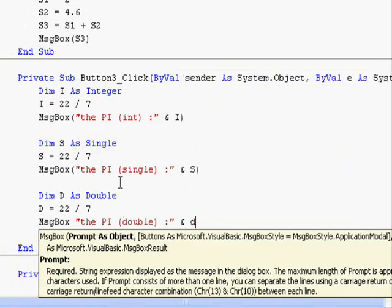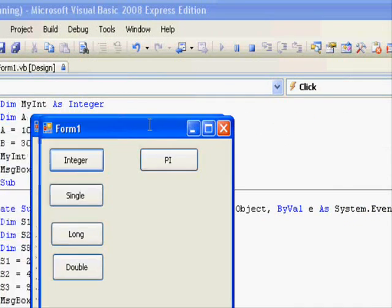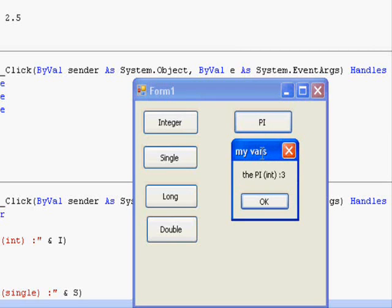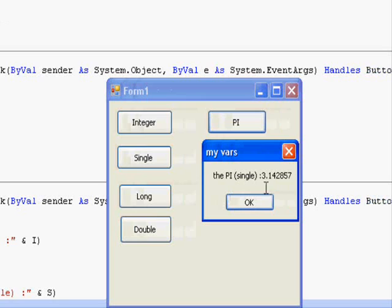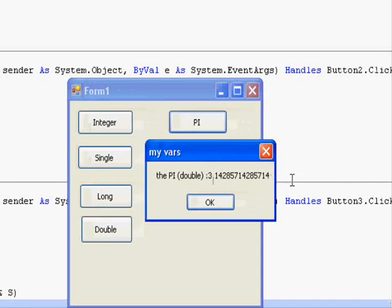Pay attention to this. When we run the application: this is the integer value, which is absolutely wrong; this is the single; and you can see this is double, which has more digits — in other words, the double data type has more precision, can give you more details, can store more numbers, and in the end gives you more accurate results. So if precision requires more accurate output, you will need to use the double data type.